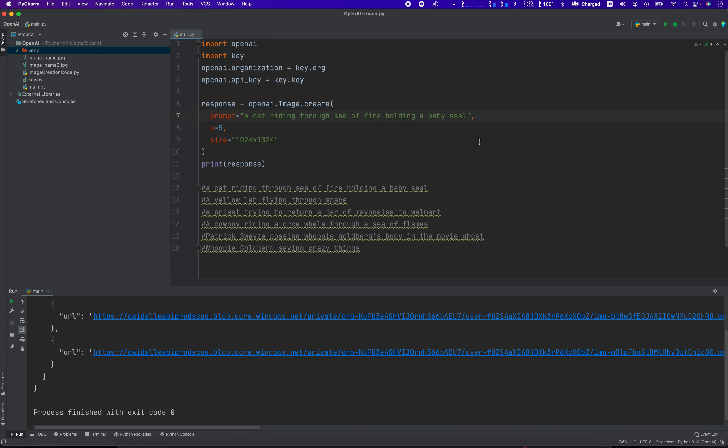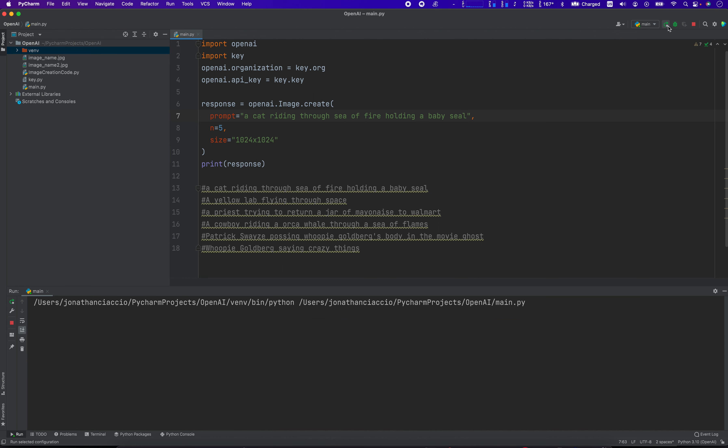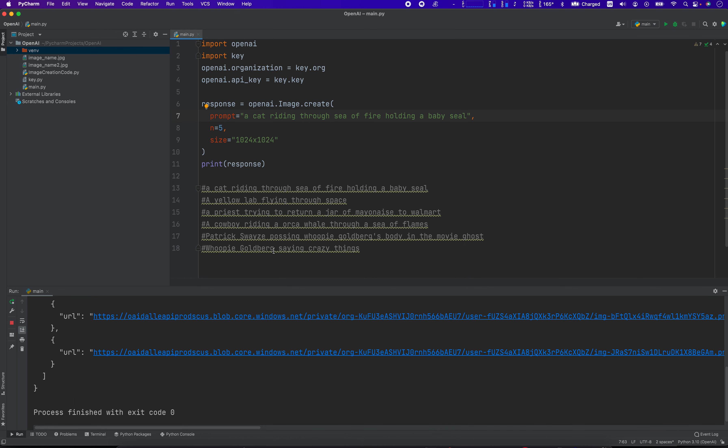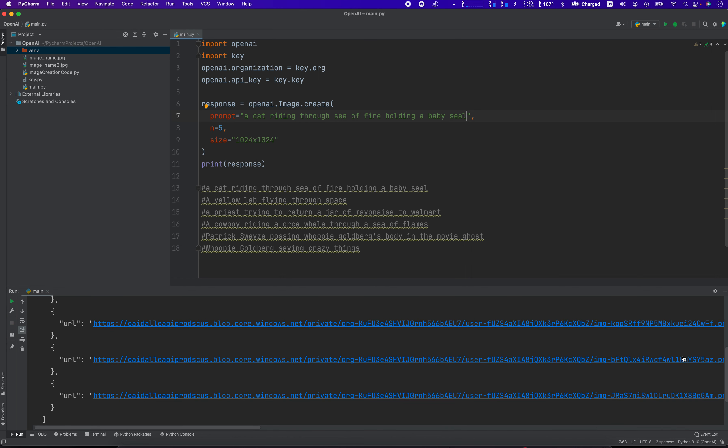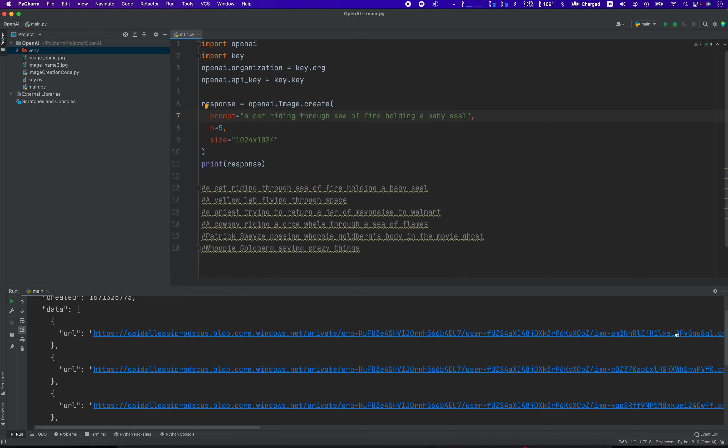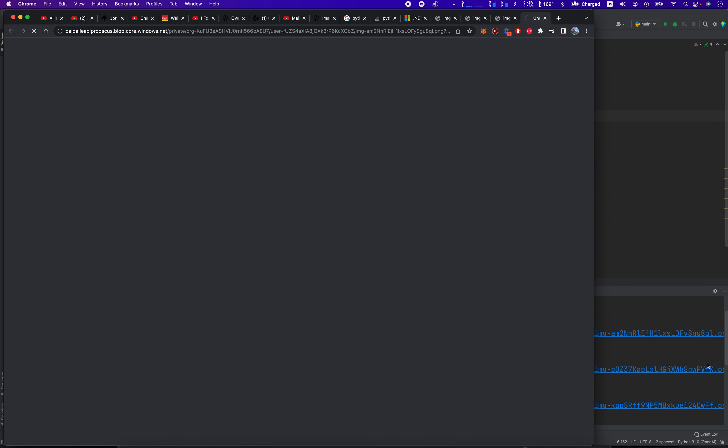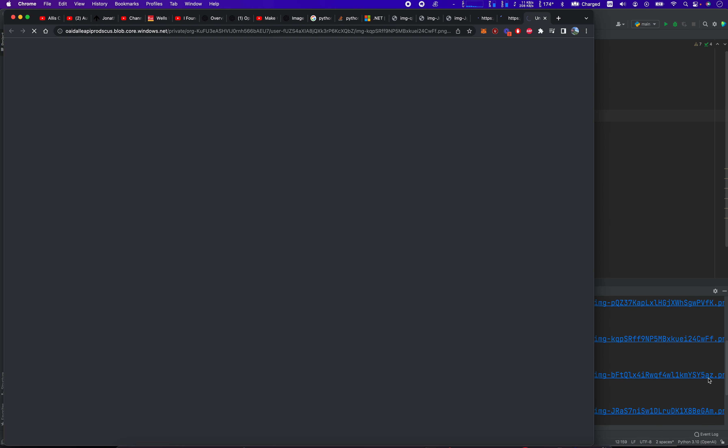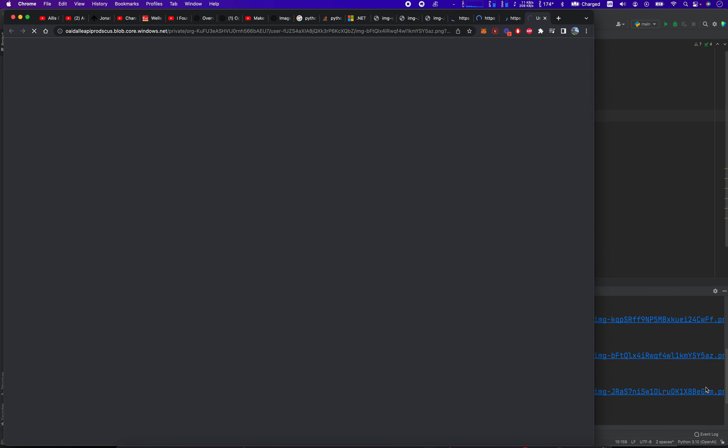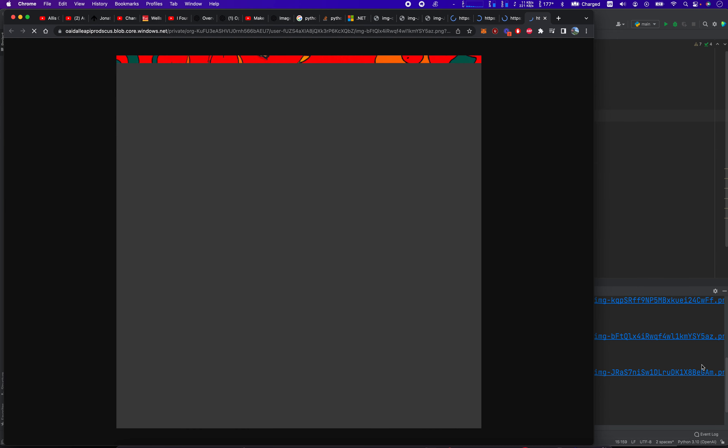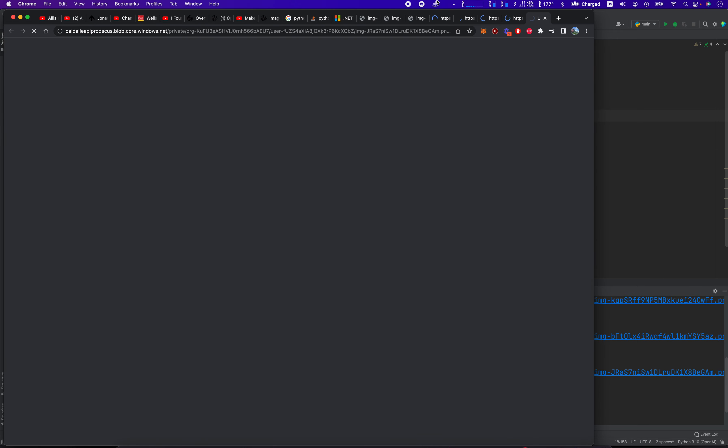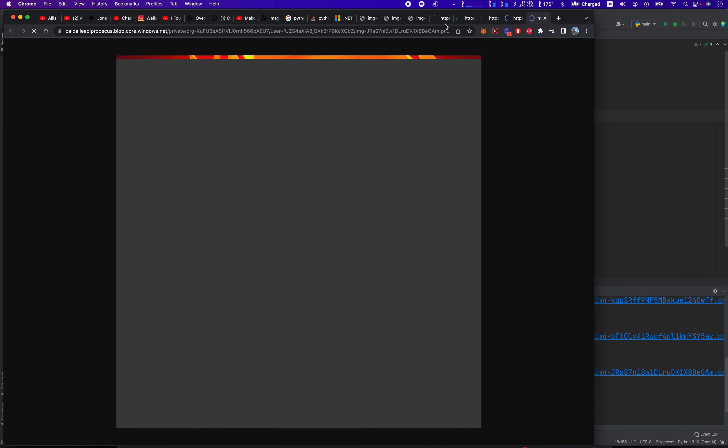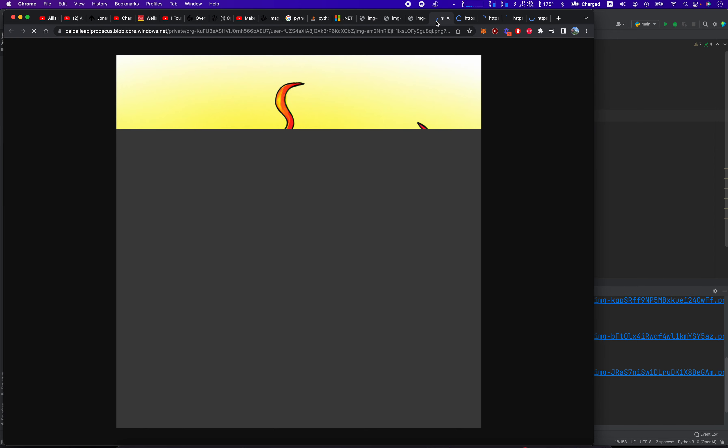So the first prompt is a cat riding through a sea of fire holding a baby seal. So let's run that and see what OpenAI creates for us. This will be the first time anybody's ever seen these images. Okay, so we have a few here. Just open these up. Just clicking them so that they load because it takes a second to load each image.